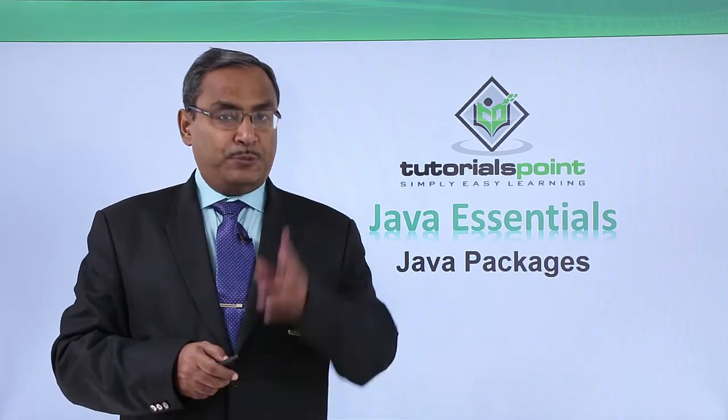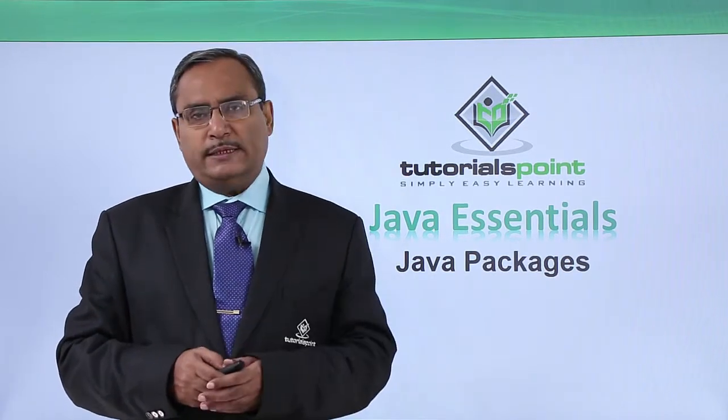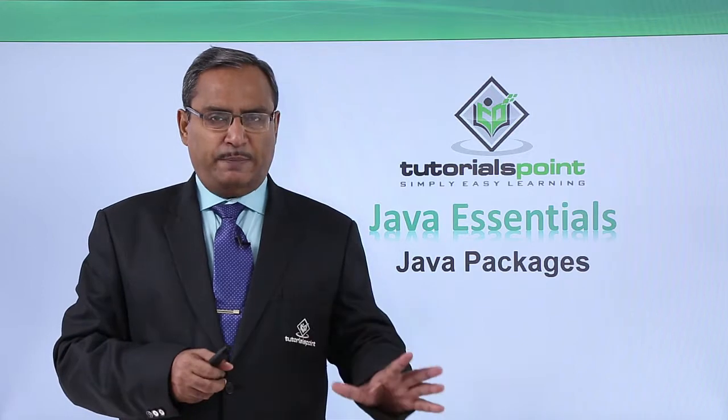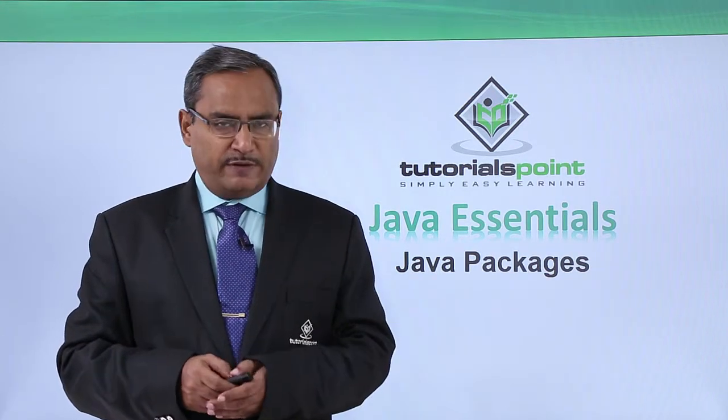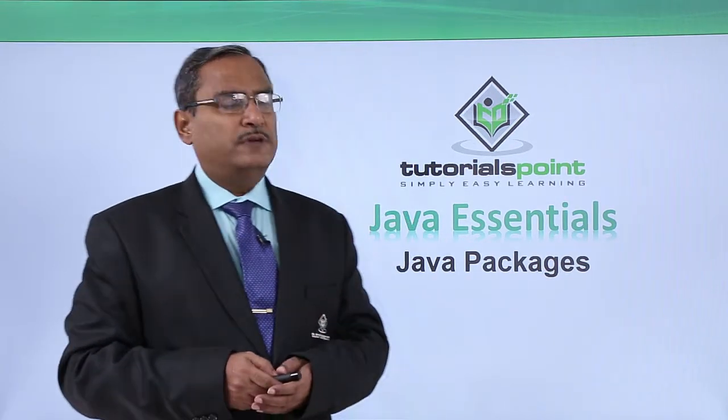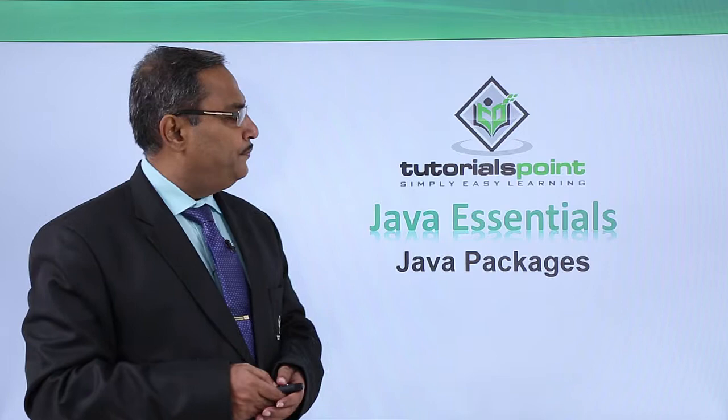We can have two types of packages in Java. One is the predefined package, another one is the user-defined package. So let us go for further discussion.